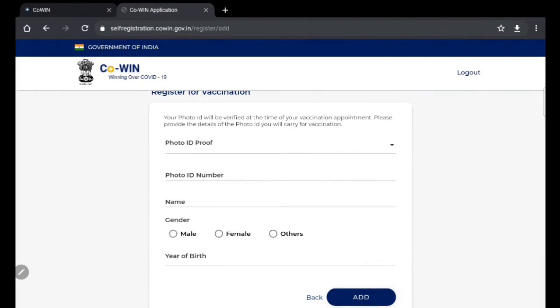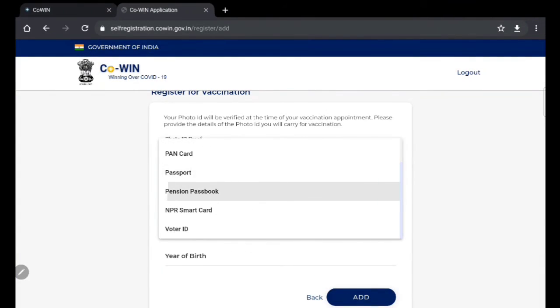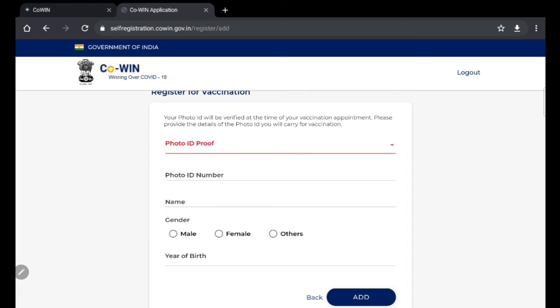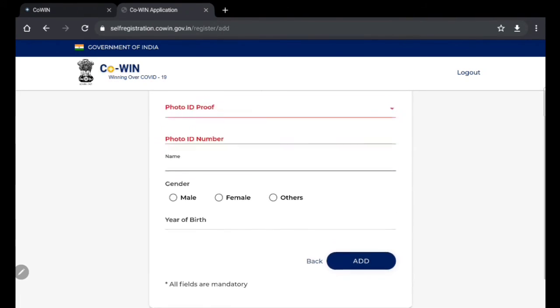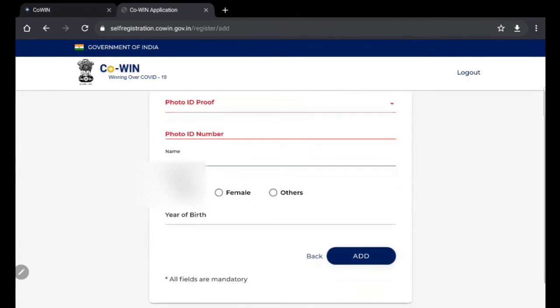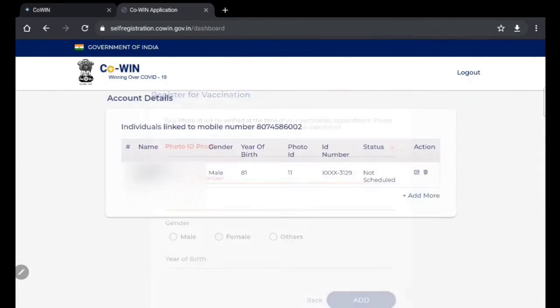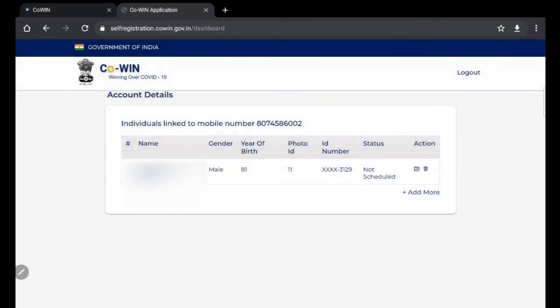Now you can select the photo ID proof, select the document, select the ID number, name, and email. If you want to add more, then you can add it here.